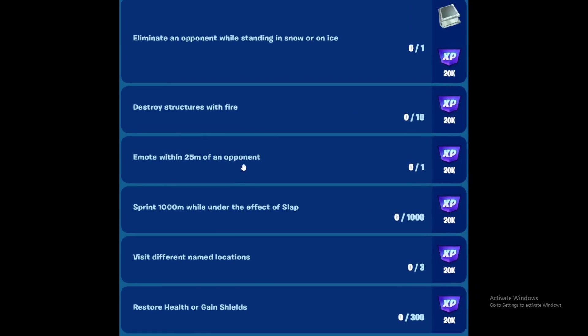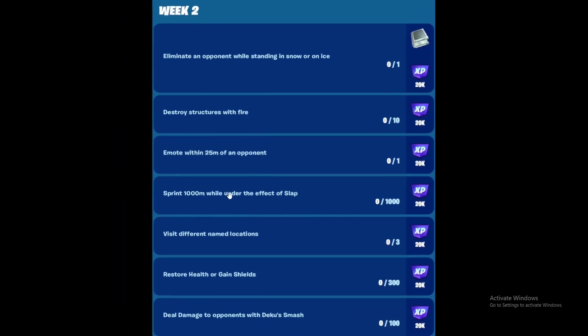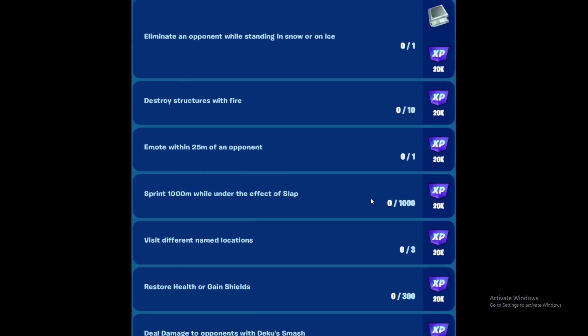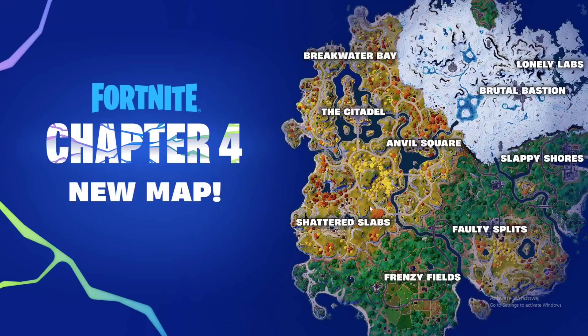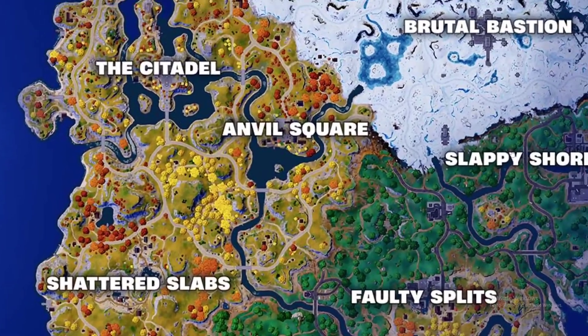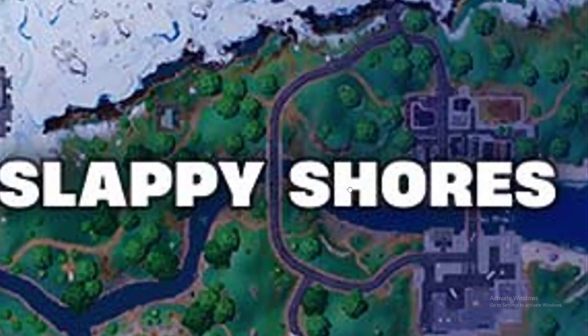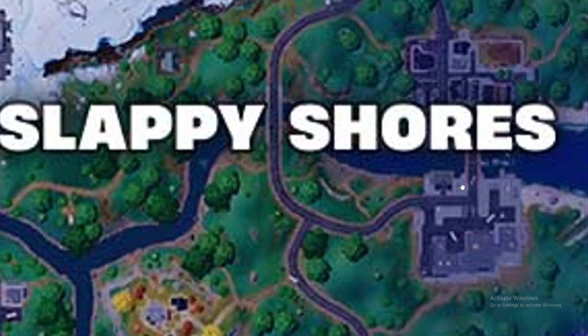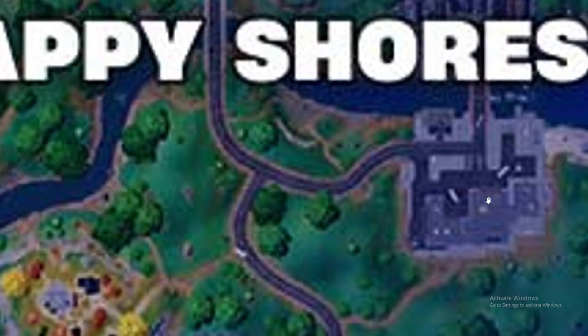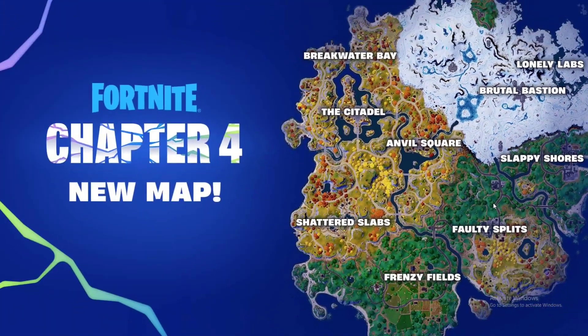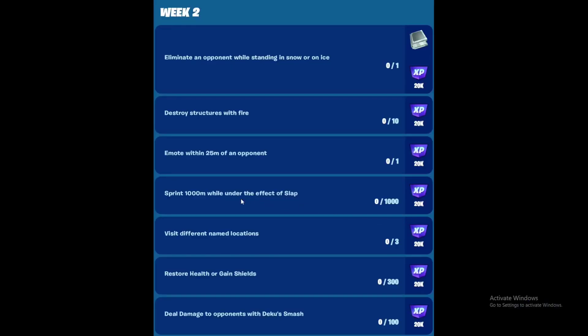Next is to sprint 1000 meters while under the effect of Slap. In case you don't know, Slap is a new slurp juice that gives you more stamina to run and parkour. You'll find Slap all around - Slap bottles, Slap berries. If you want a spot that has a lot of Slap, it's Slappy Shores, just like the name suggests. Go here and you'll find a lot of Slap. These are trucks full of Slap juice. Grab a bunch of them and run 1000 meters.